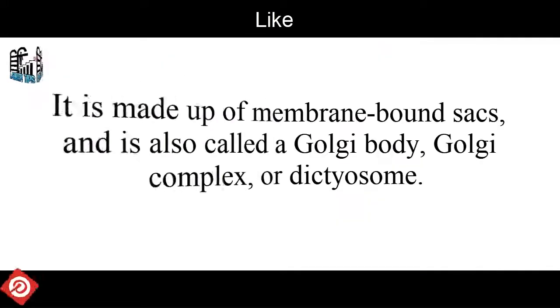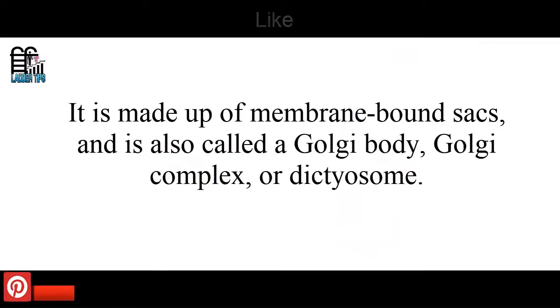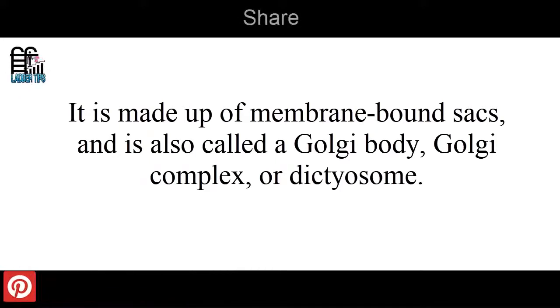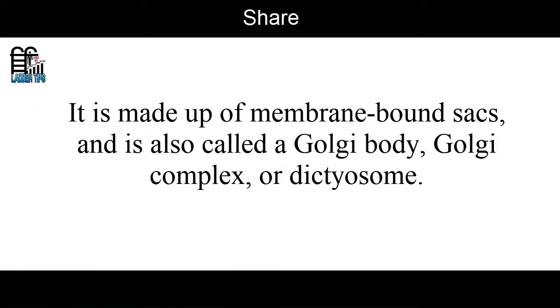It is made up of membrane-bound sacs and is also called a Golgi Body, Golgi Complex, or Dictyosome.